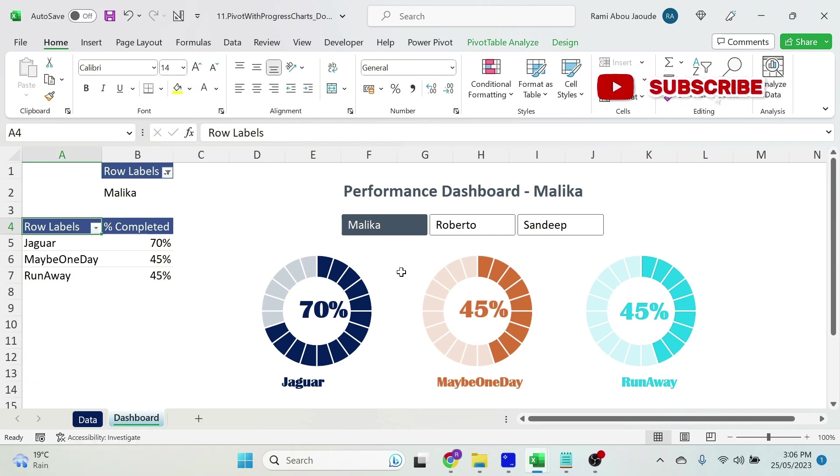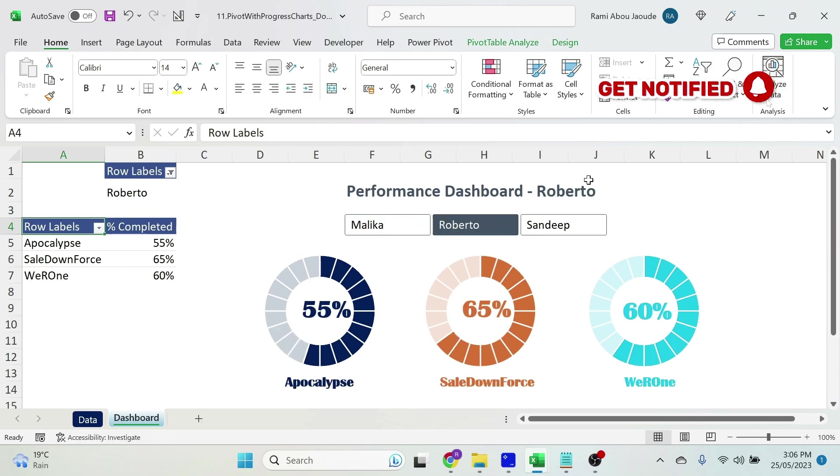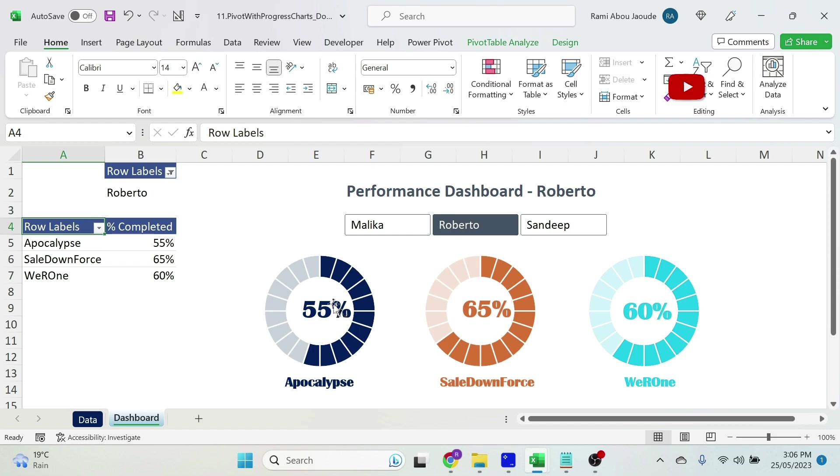Now in all seriousness you can see that everything is dynamic. If you change the person the title will change, the projects will change, and the percentage completion will update. Let's go and get this done.